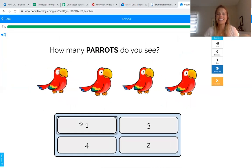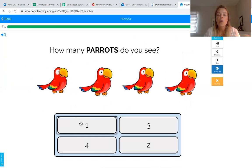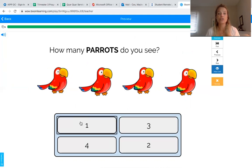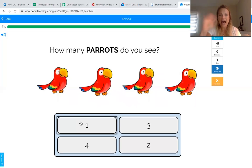We did it! Nice job, friends — I'm so proud of you. You guys worked so hard on counting the quantities, or the number of objects, and then matching them to the right number. When you count, you can count to find out how many you have, then you can match that number to the number on the screen. Have a great day, you guys — bye!